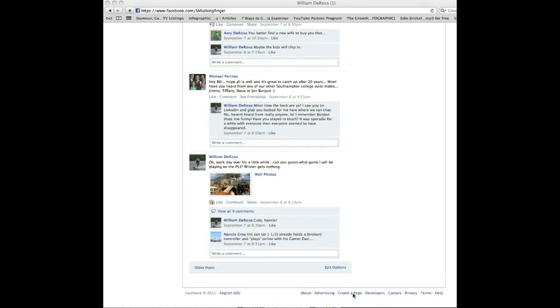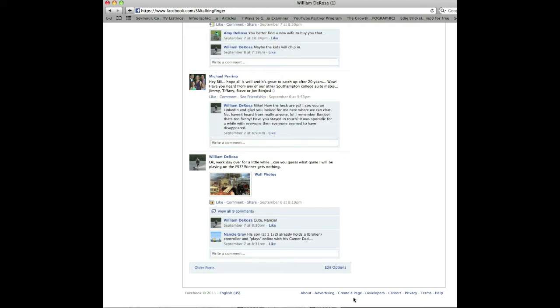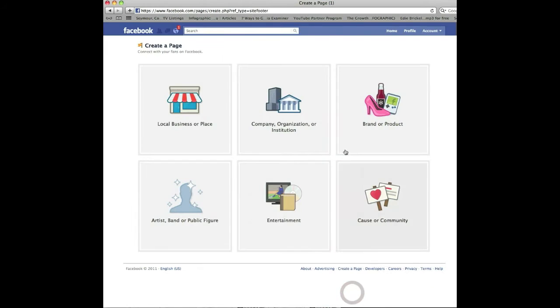Now you'll see the bottom here, it says create a fan page or create a page. This is at the bottom of every page on Facebook for the most part, so simply just click on it, create a page, and you get some choices here.